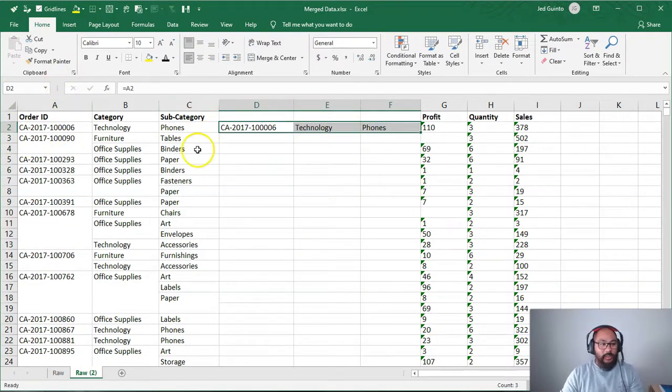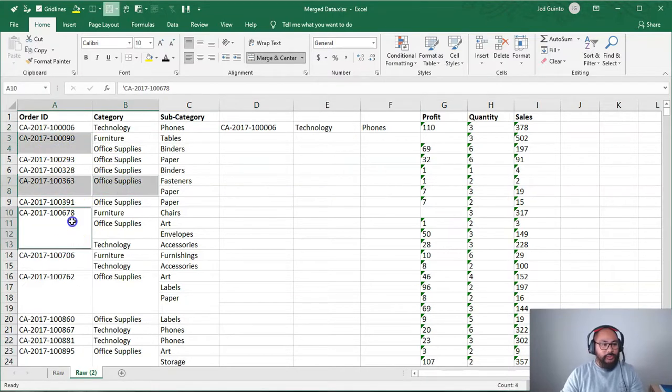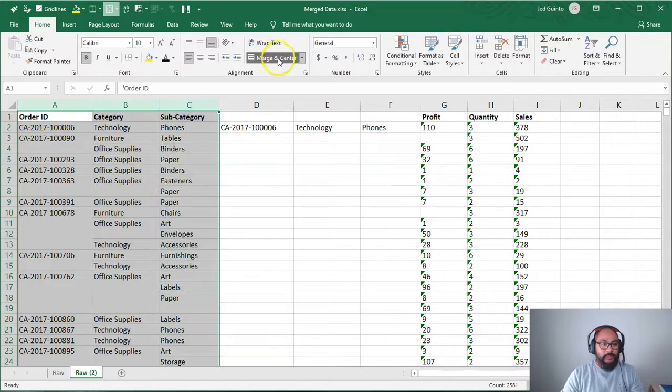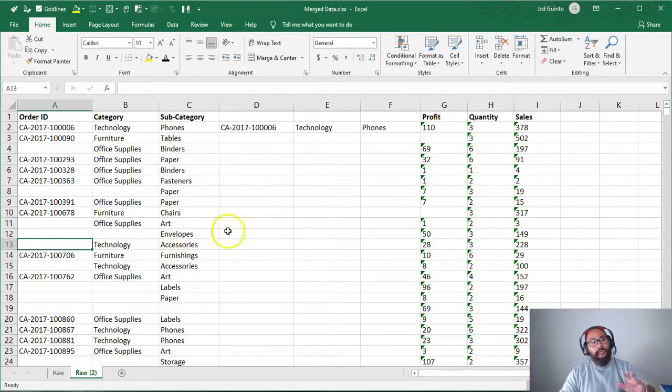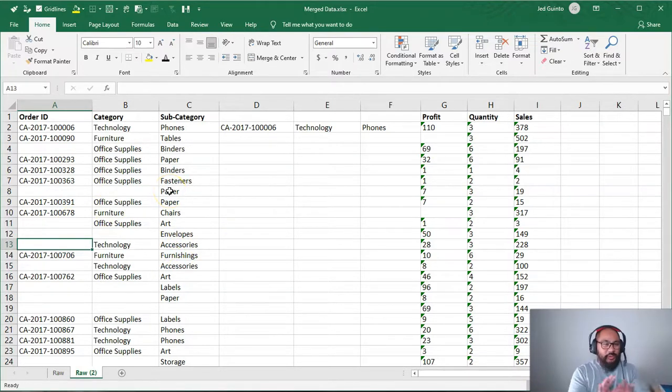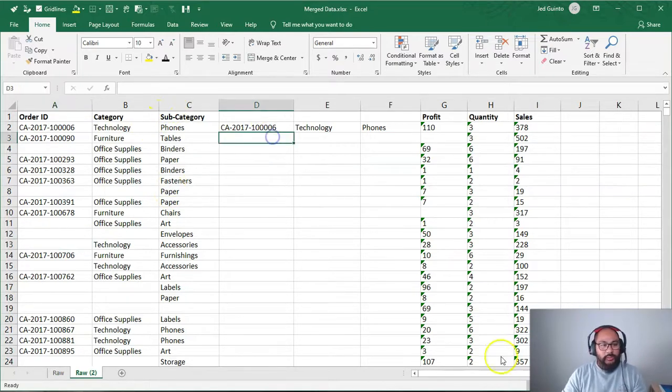Now the next part is we're going to get rid of these merged cells. The way we do it is we're just going to highlight the top like so, and we're going to untick this merge. Now we've created all these spaces, and the reason we do that is when we do the next formula, it needs to reference something. And whenever you're referencing a merged cell, it gets a bit funky, so we don't do that. So we're going to go into the next slot.